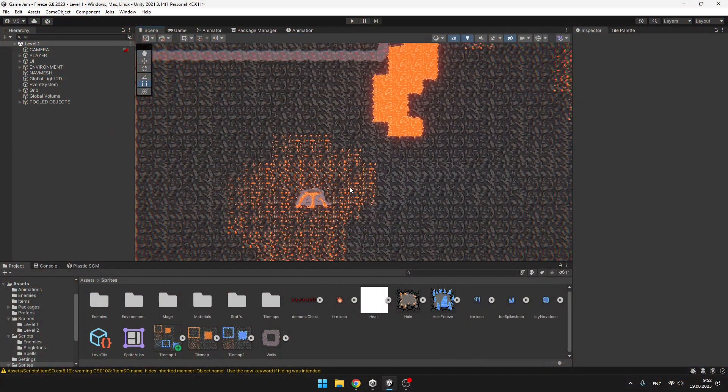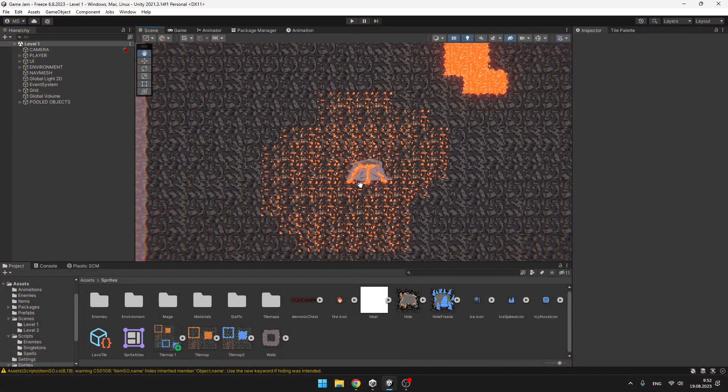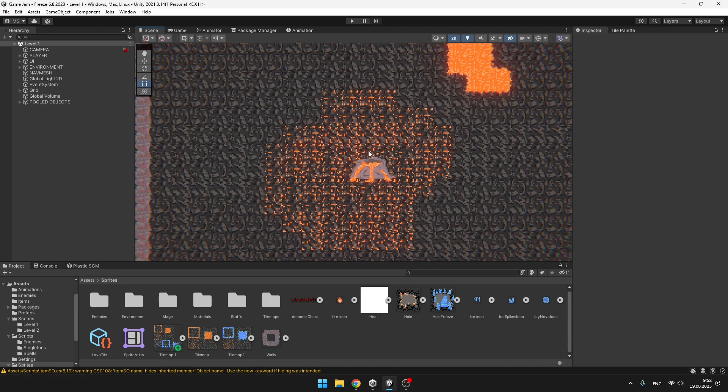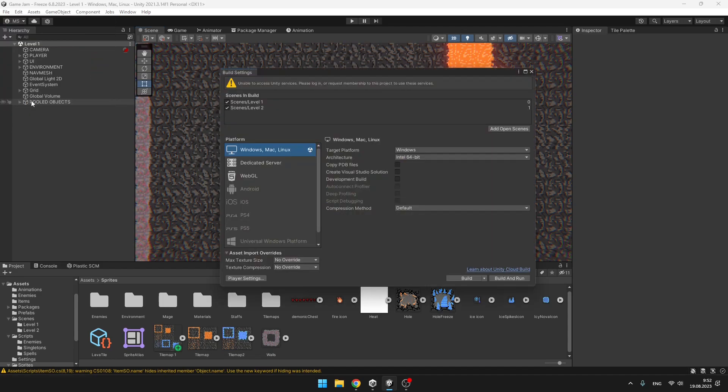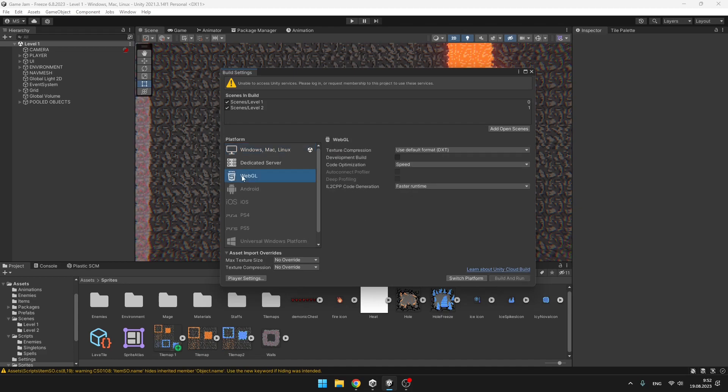I have my project on which I've been working on one of my game jams. We can go to File, Build Settings, then we can select WebGL.